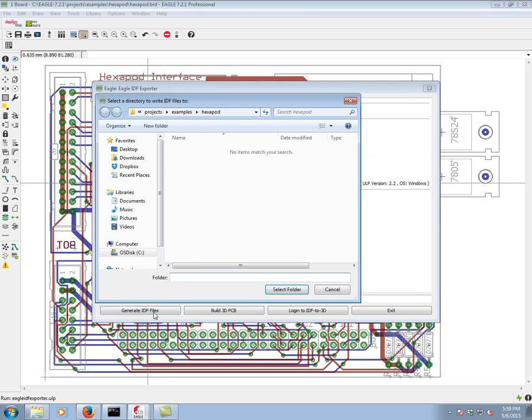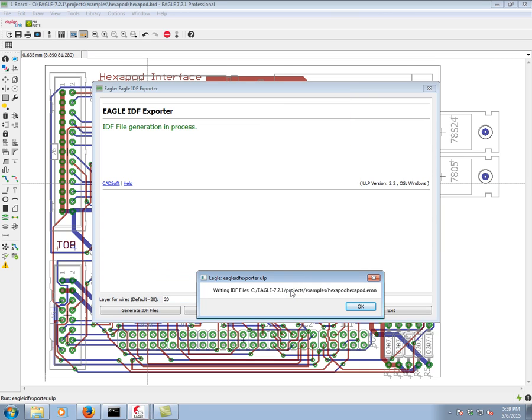We click on generate IDF files. We specify a location. By default, it's going to go into the same location as the board and schematic, which for our purpose is very convenient. Let's go ahead and select folder. Click OK.